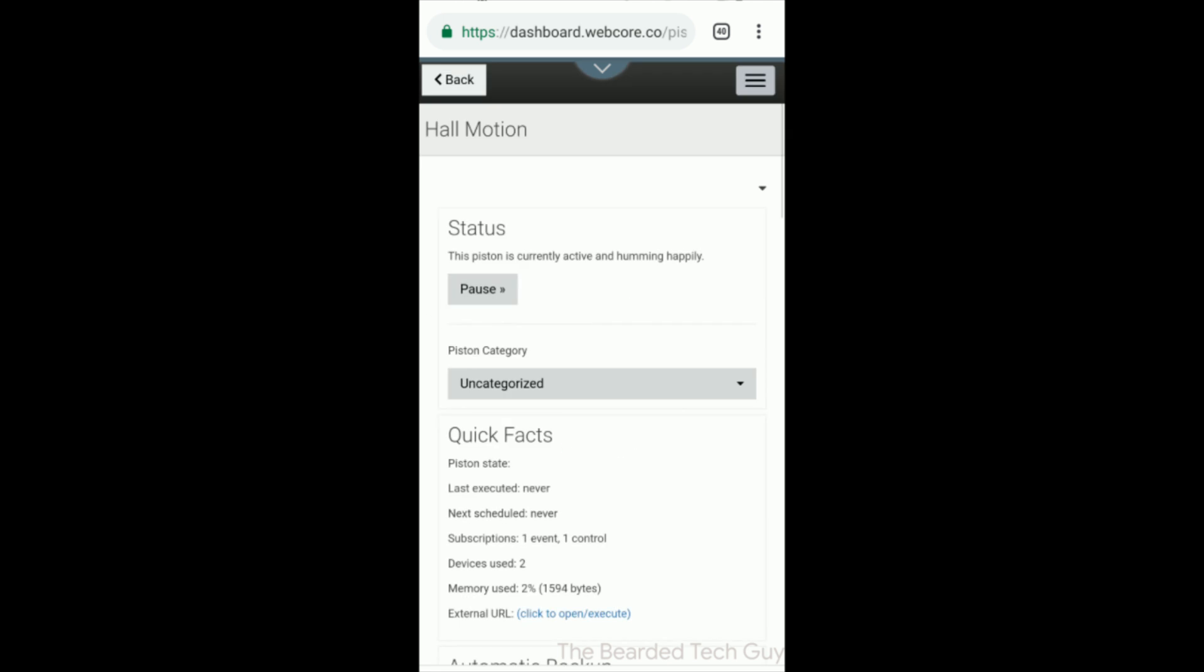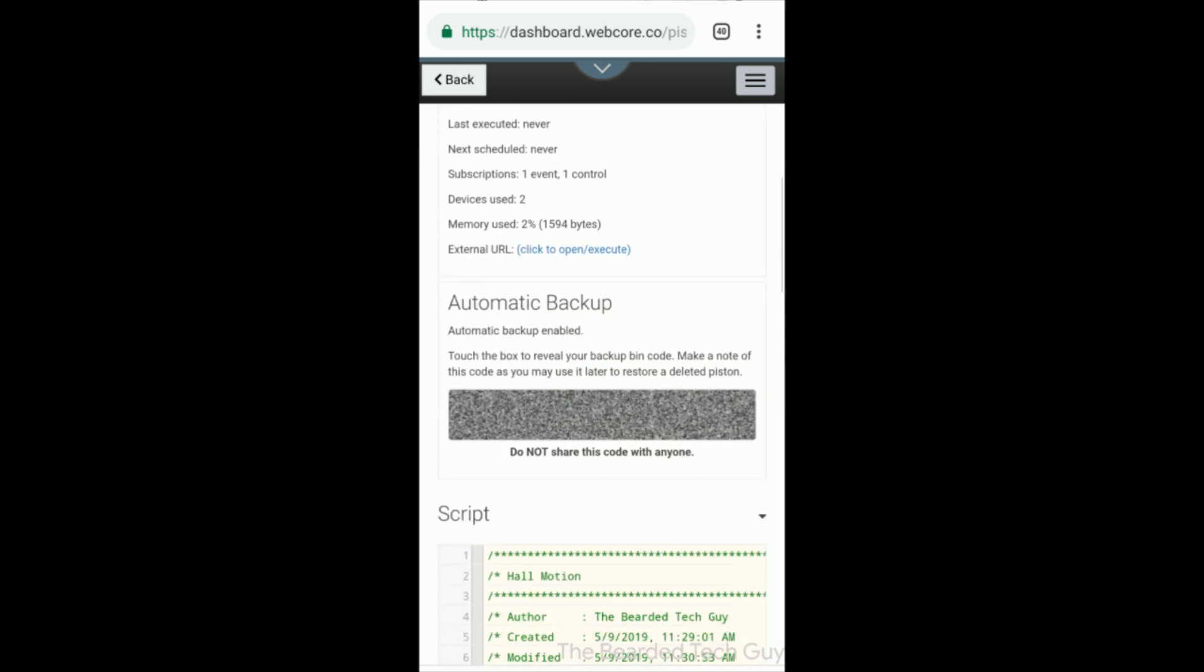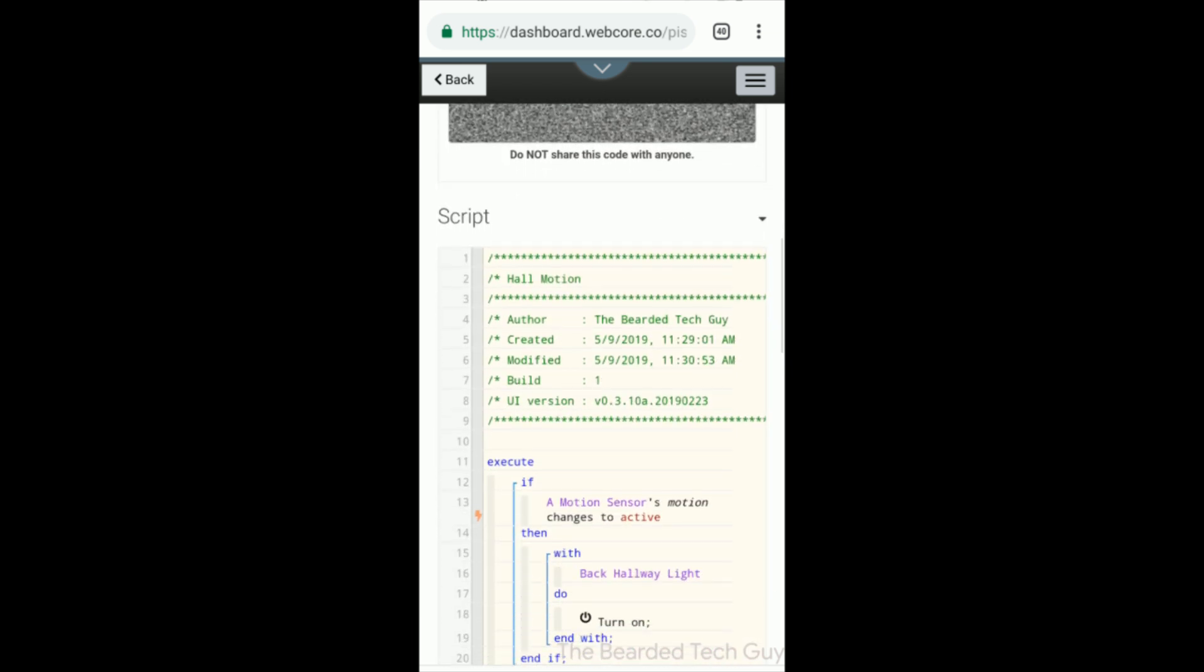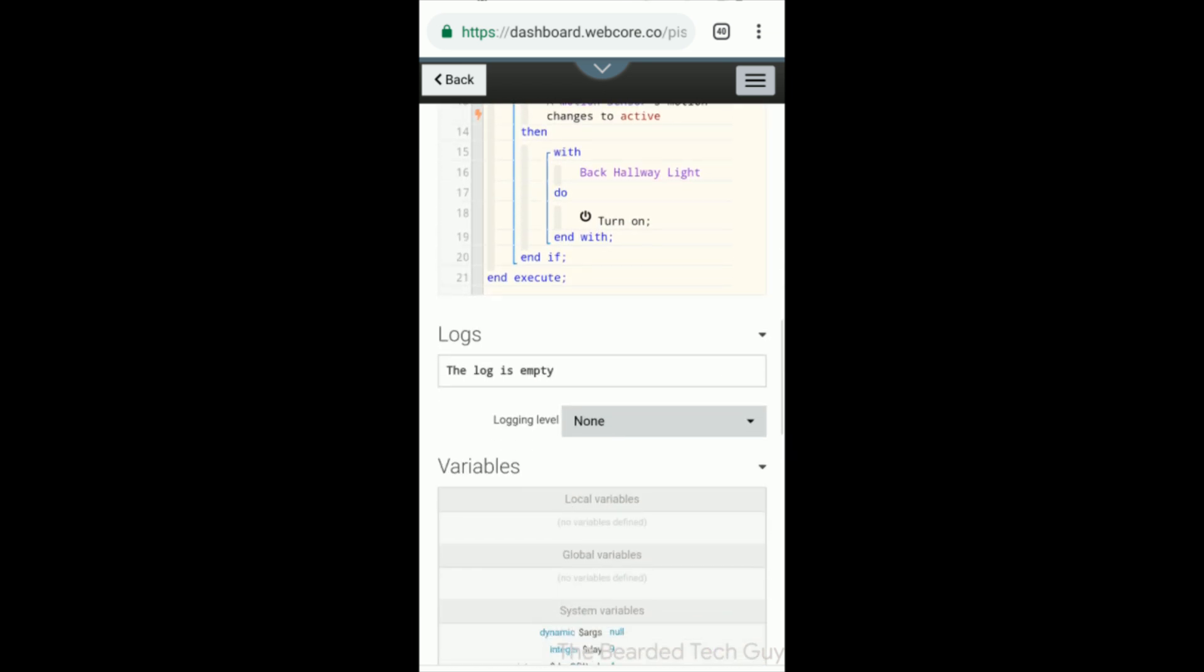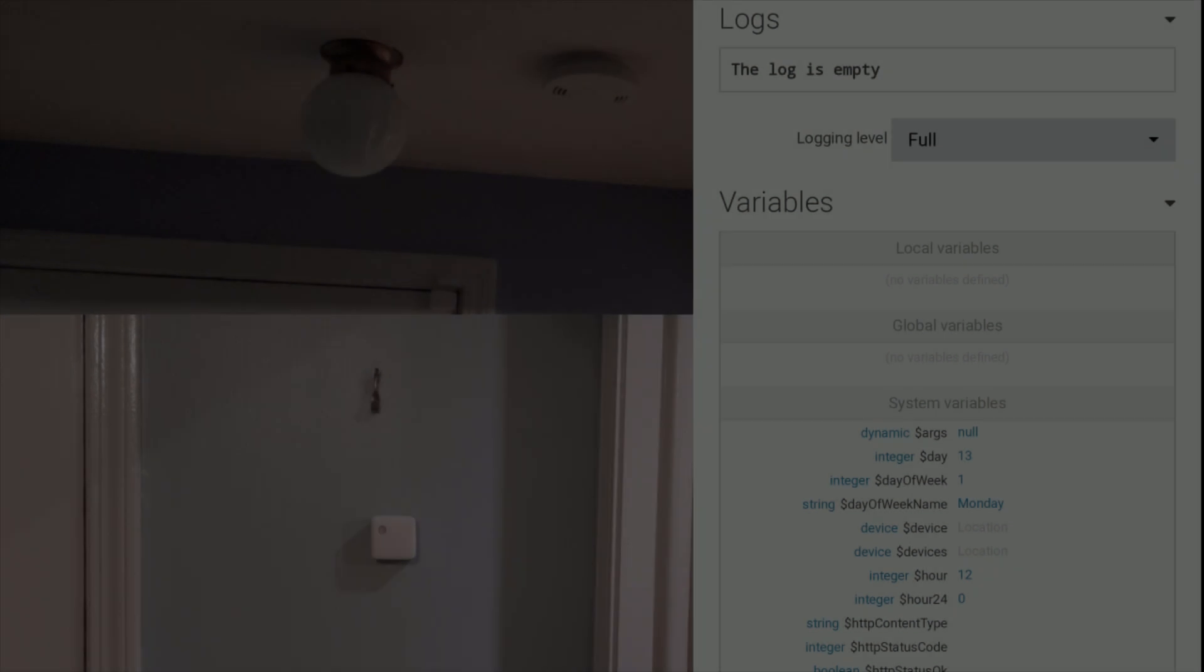The piston is now ready to be tested. You will be brought to the main screen for the piston that you just created where you can see the piston itself and activate debugging for testing.